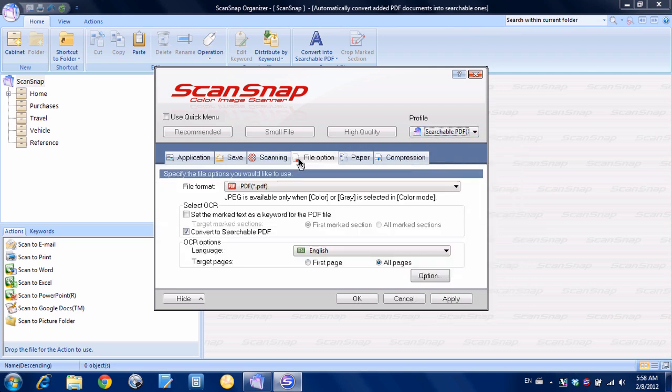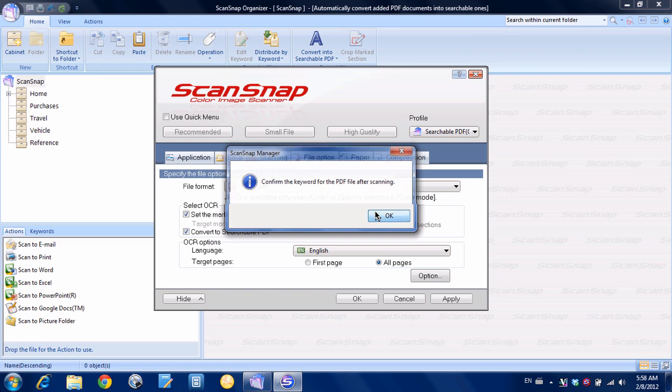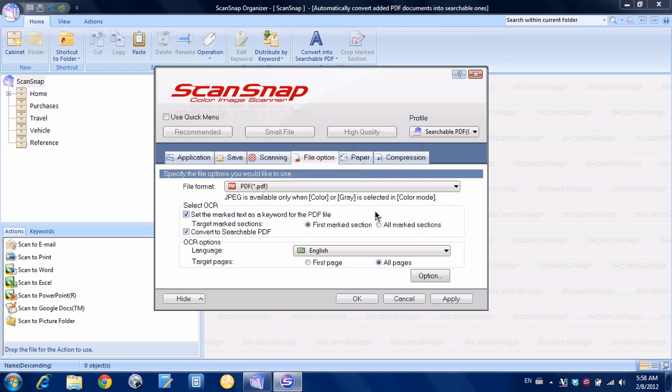And what I want to do is go to the file option tab where I already am. And you can see here there's an option set the marked text as a keyword for the PDF file. And we're going to check that. It's just saying confirm the keyword after scanning, that's fine. And you have a choice, first marked session, which means it finds the first highlighted section of the document or you can have it choose all marked sections. We're just going to leave it at first section for now.